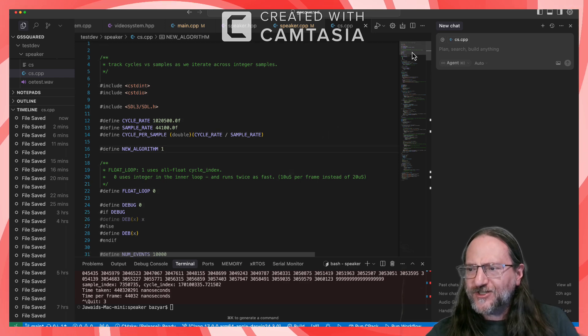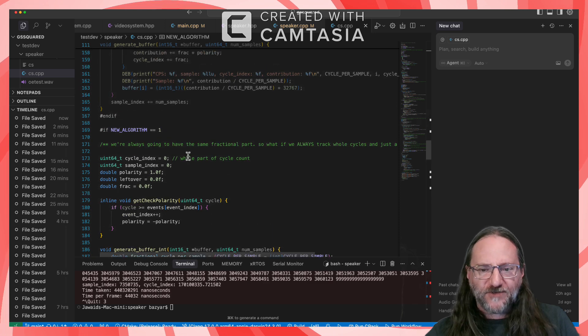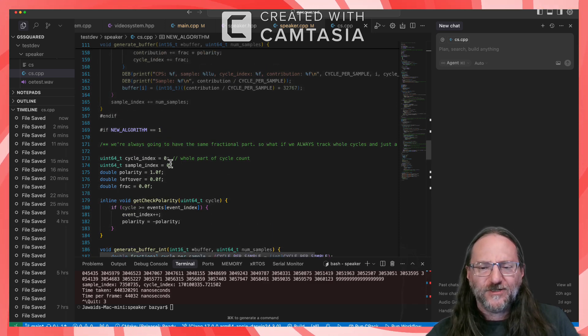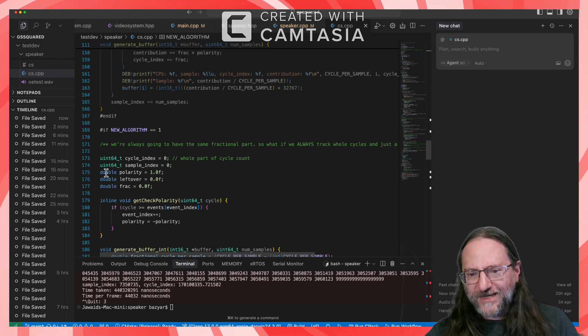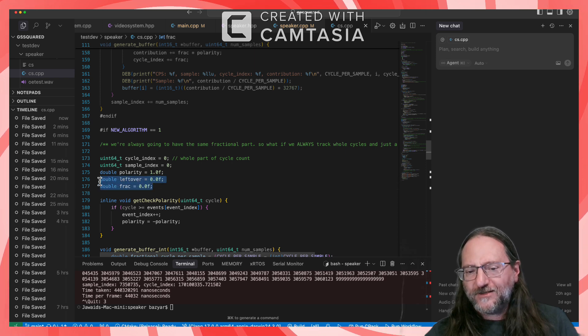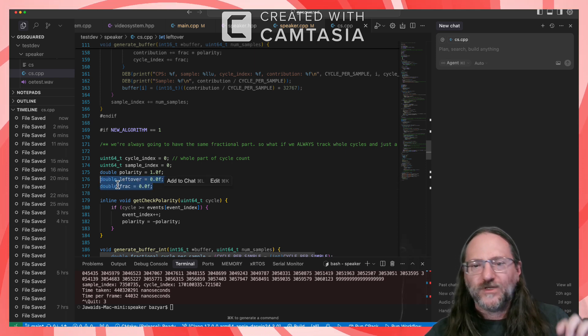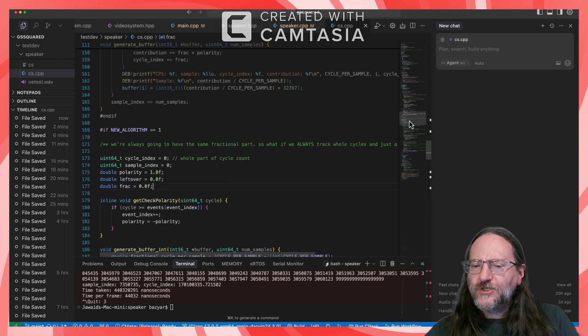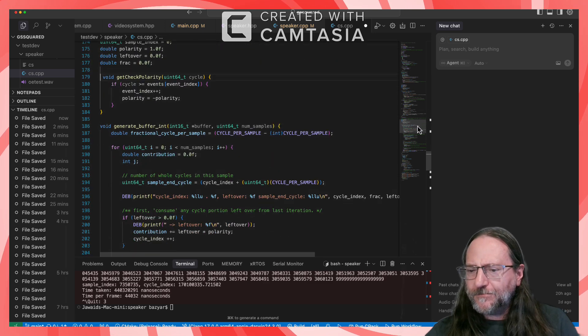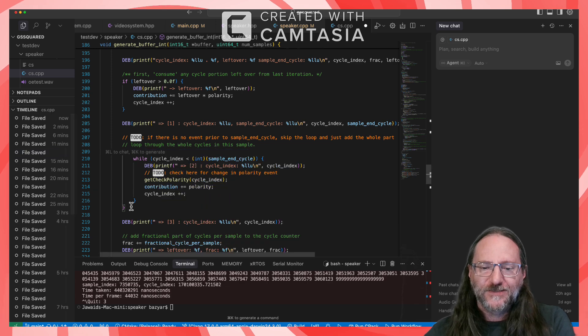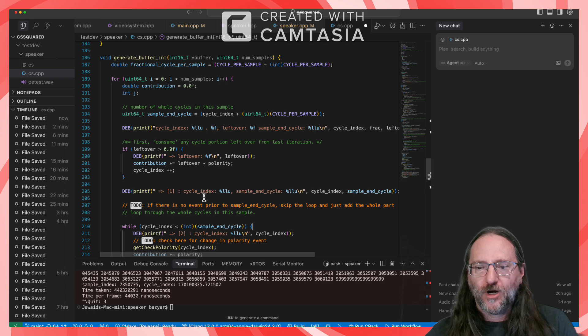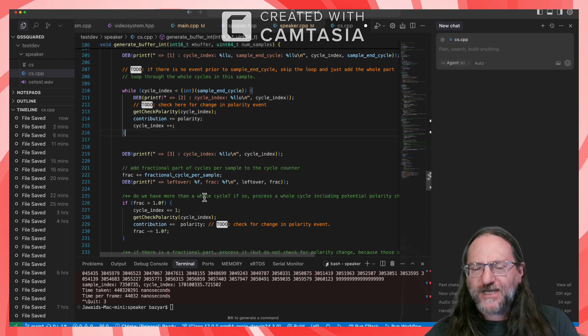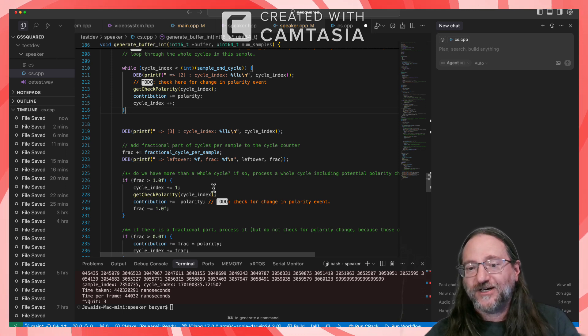But now all of this stuff is an integer. Like the cycle index is an integer. My sample index is an integer. Polarity, I mentioned, it has to be floating point. And the only floating point stuff I'm tracking and doing math on at this point is what's left over, those little fractional leftover bits. So the new algorithm looks basically the same, except I've got more integers stuff. And I'm taking care to only do floating point when absolutely necessary.